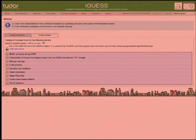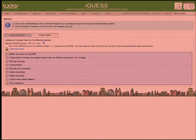This is a screenshot of iGuess, showing a list of the different models that have been registered with the system. It doesn't matter if these are all on one WPS server or different WPS servers — the user doesn't care where they are. The user just has these registered models that they can use and run. I'm going to expand one of these tabs and show you what's on the inside.